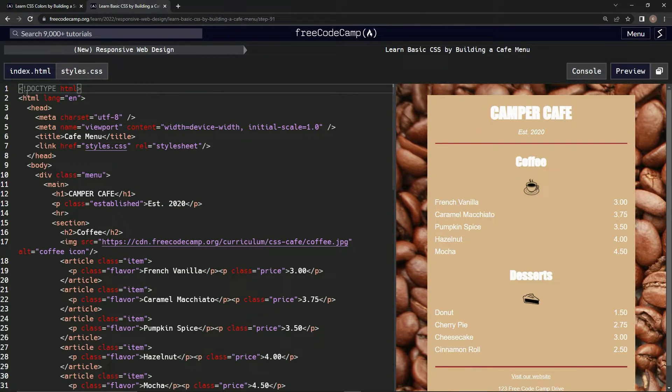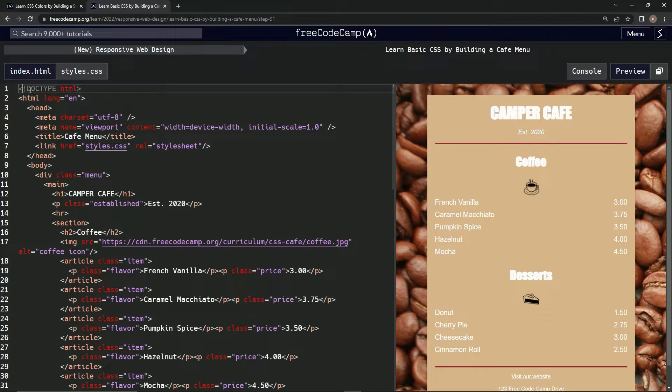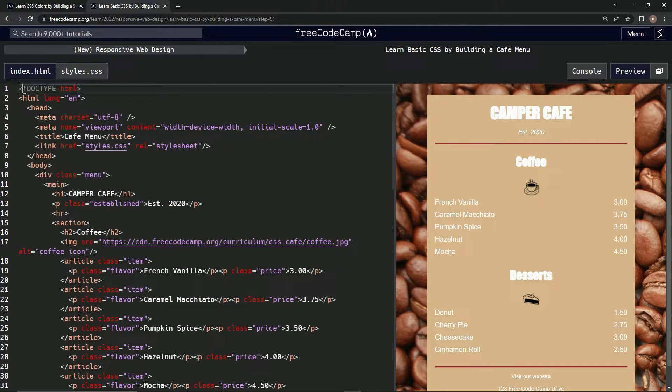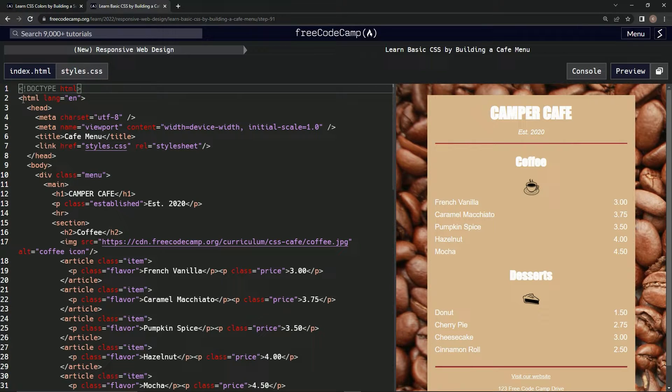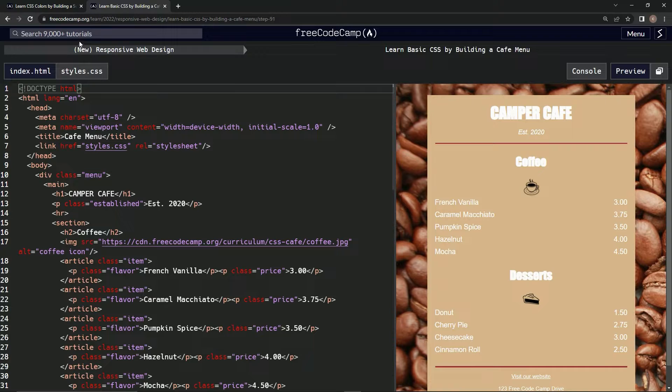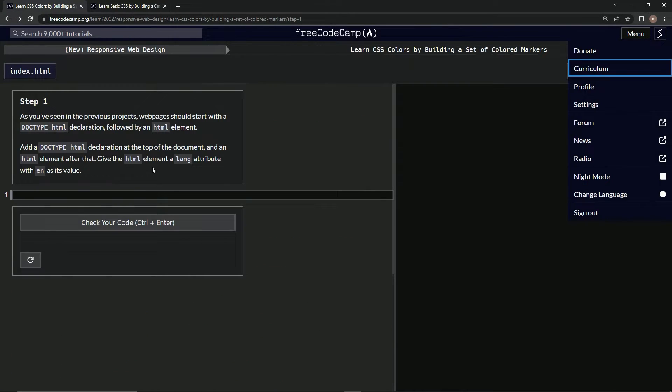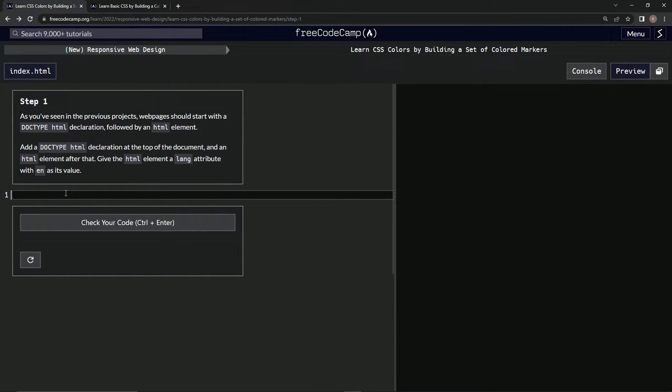Alright, so we've got to do this right here - this DOCTYPE with the exclamation point in front of it, and then this HTML with the lang equals 'en'. Alright, let's do that.